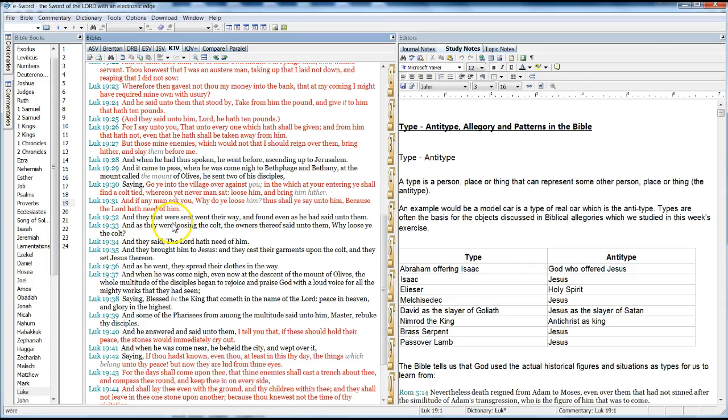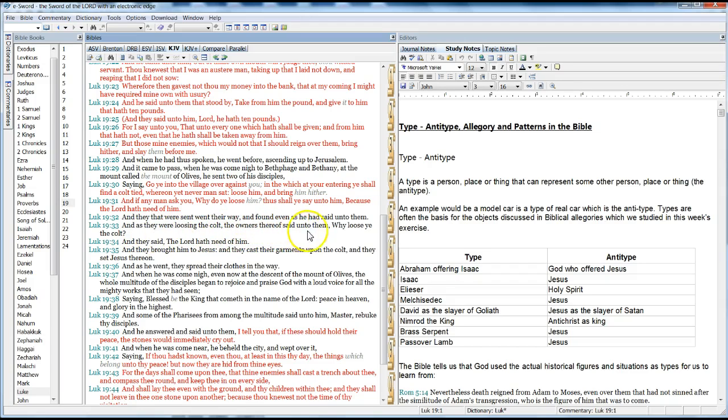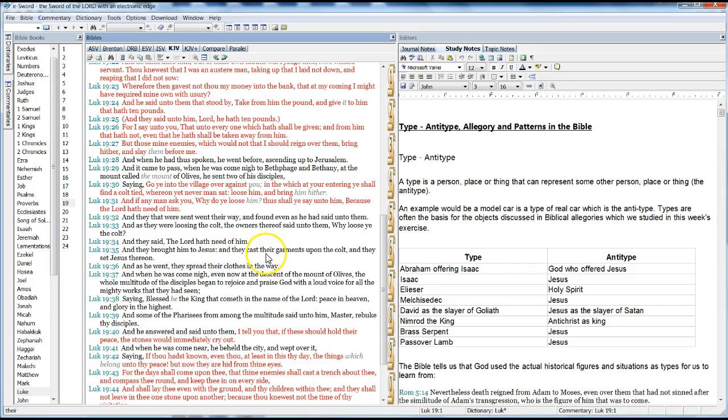And when they that were sent went their way, and found even as he said unto them. And as they were loosing the colt, the owner therefore said unto them, Why loose ye the colt? And they said, The Lord hath need of him. And they brought him to Jesus, and they cast their garments upon the colt, and they set Jesus thereon.